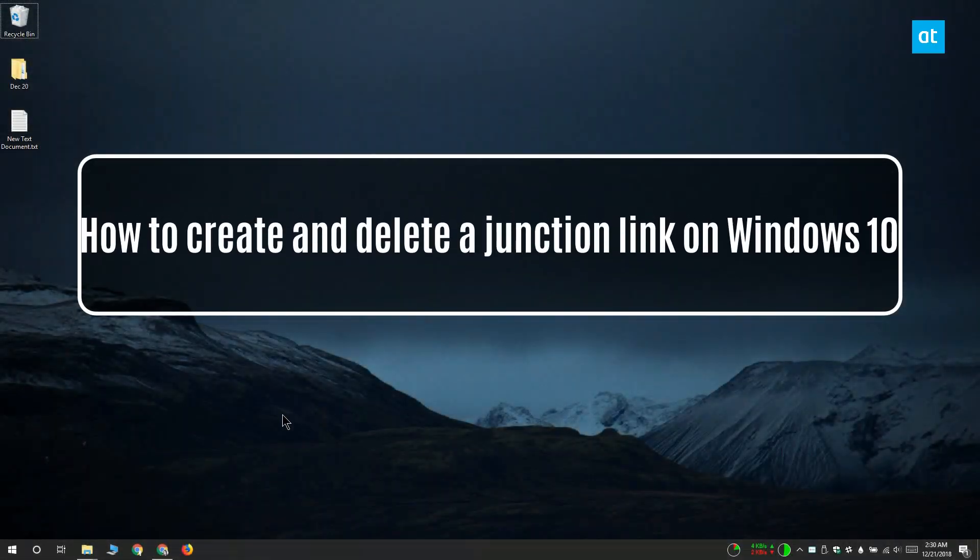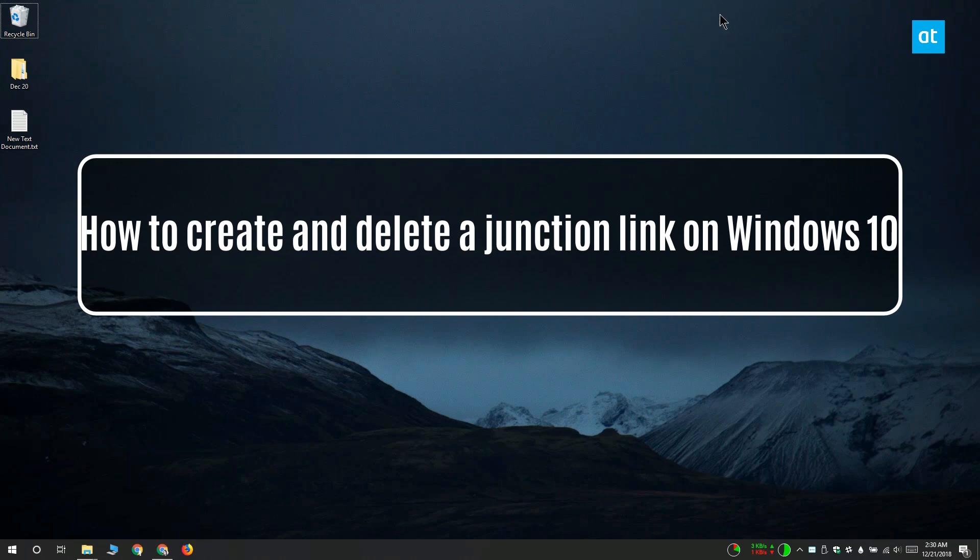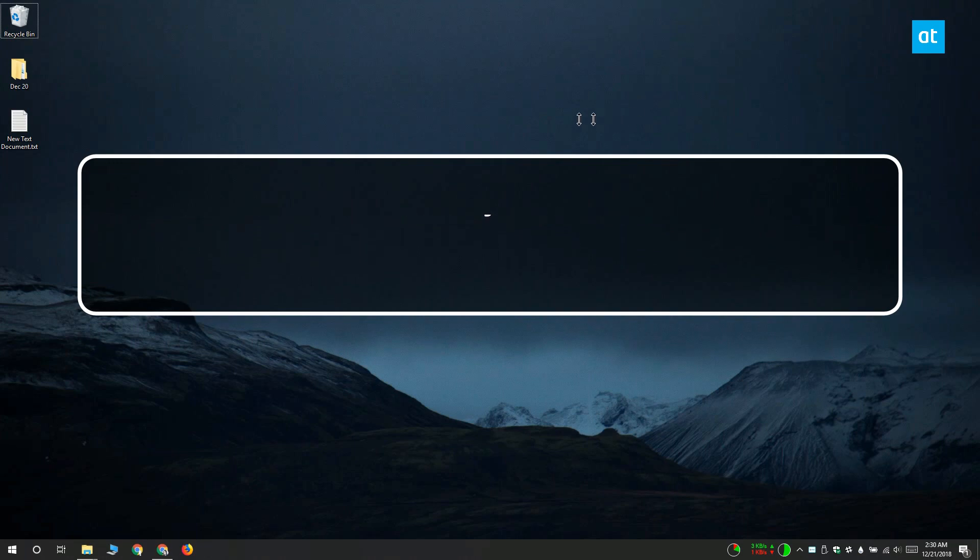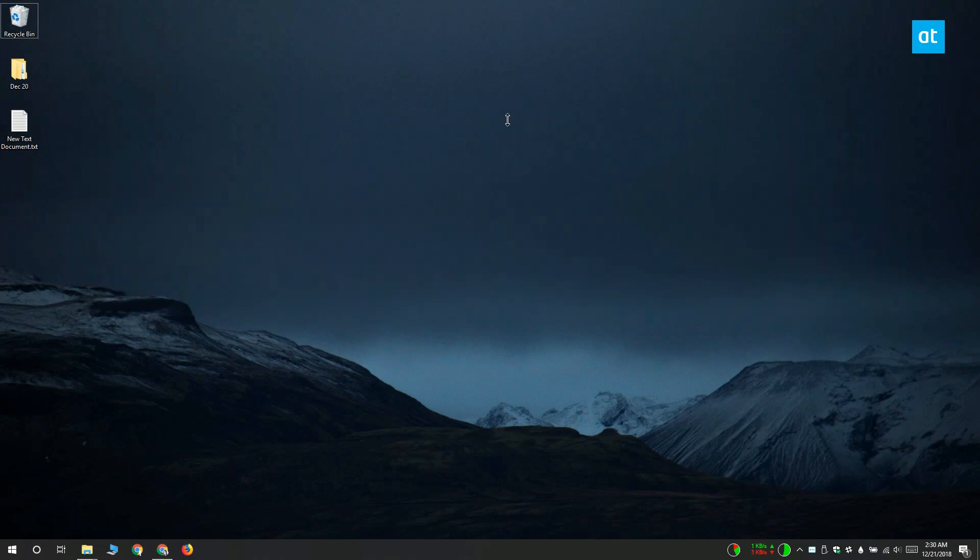Hi everyone, this is Fatma from Addictive Tips. I'm going to show you how you can create and delete junction links on Windows 10.